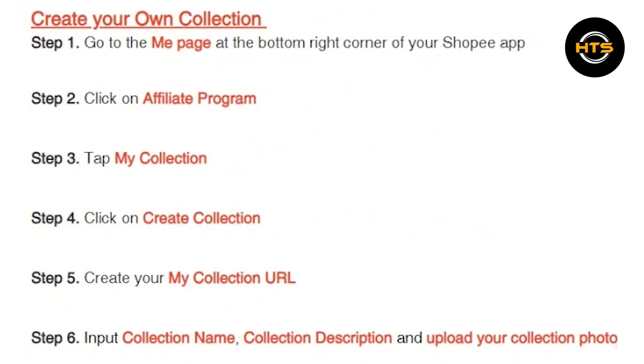Look for the option labeled My Collections or Collections. Once you're in the My Collections section, you should see an option to create a new collection. Tap on this option.